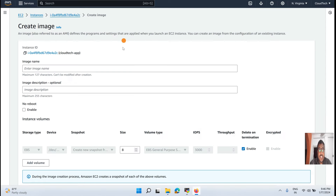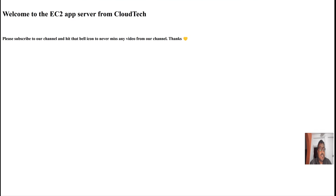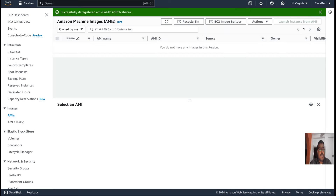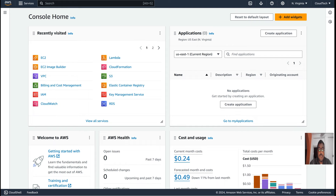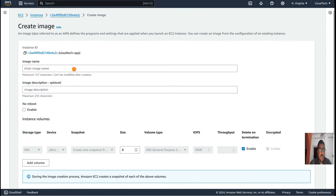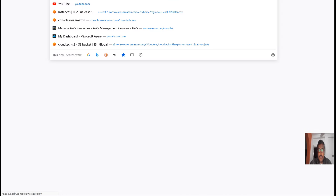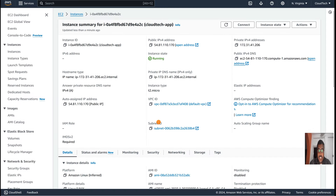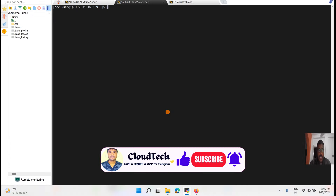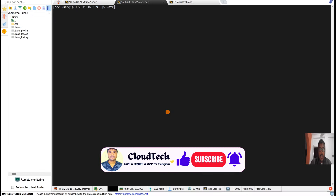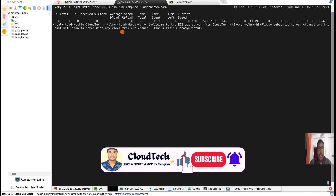Basically this instance is running one static web application. Let me show you that — going to the instance and running a watch curl command so we can tell whether there is downtime or not. Now it is running.